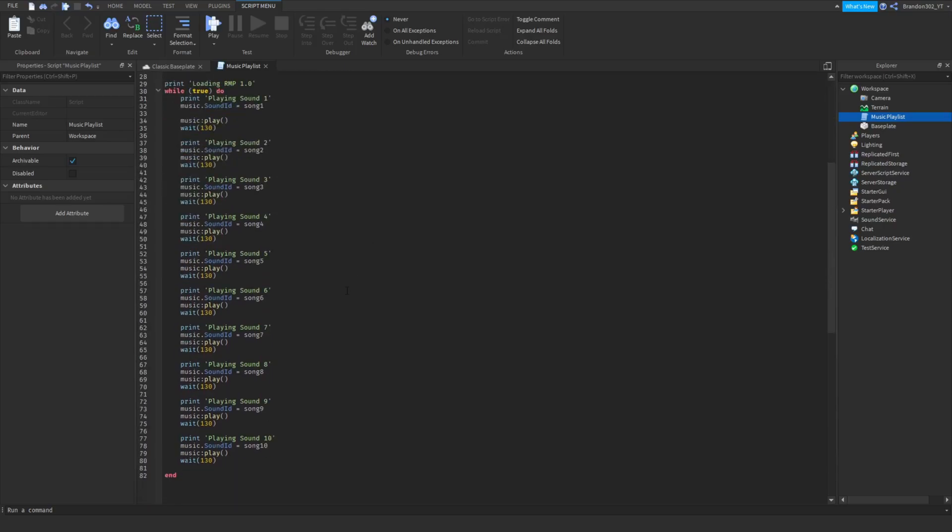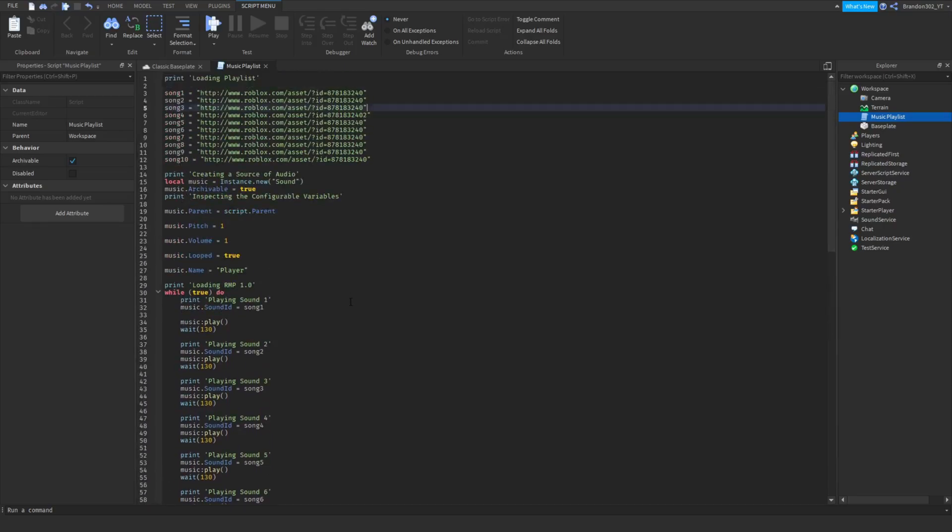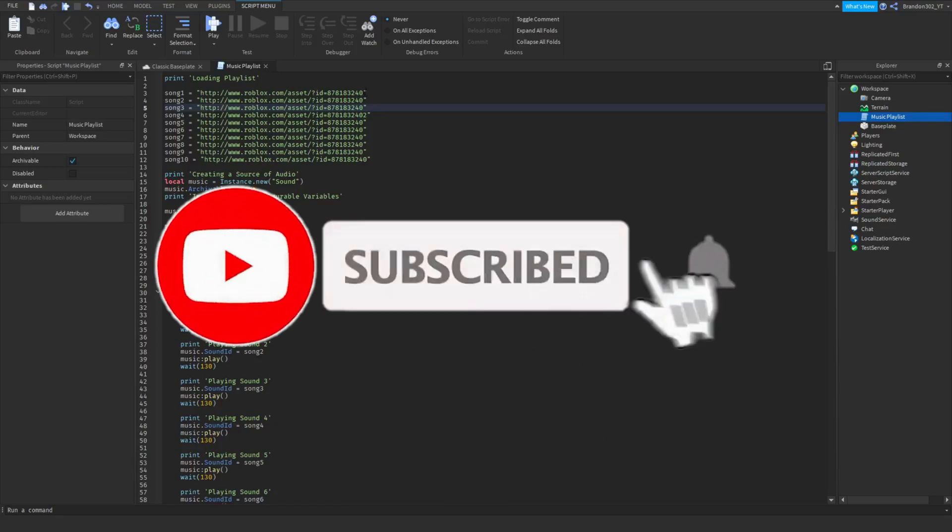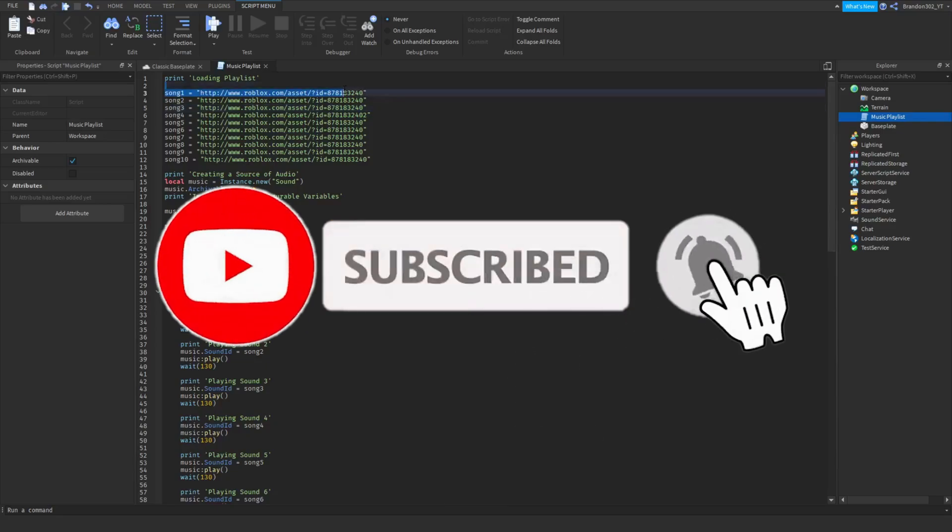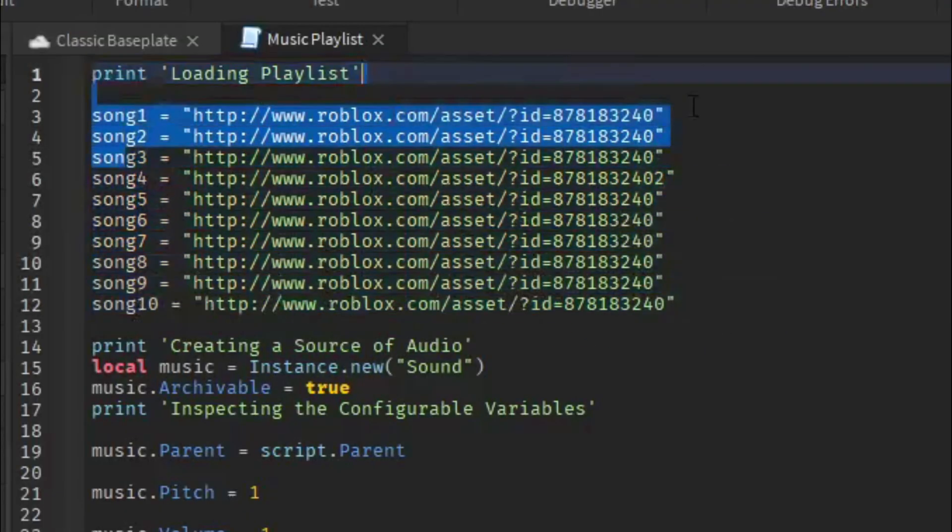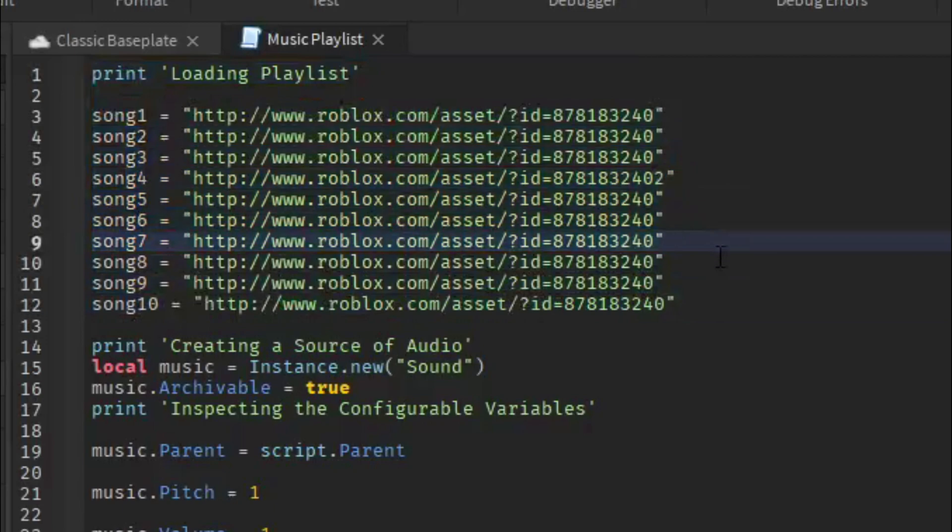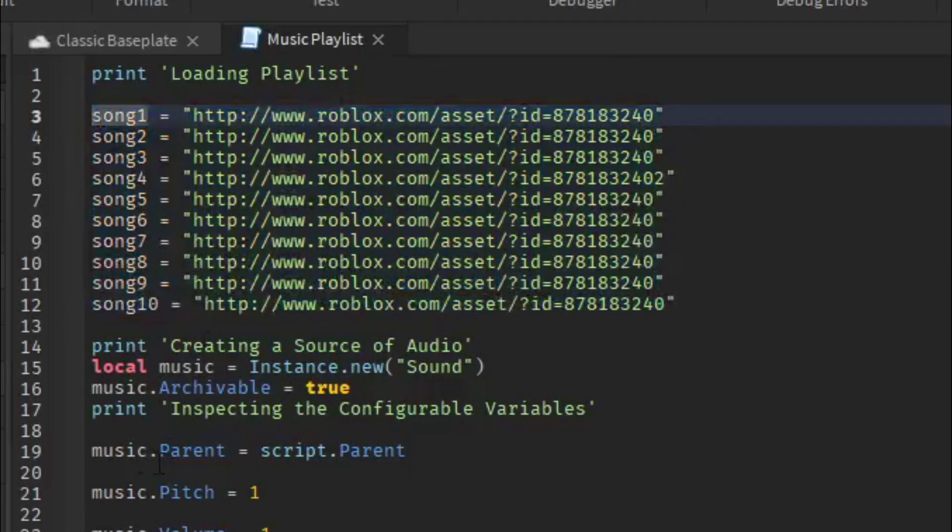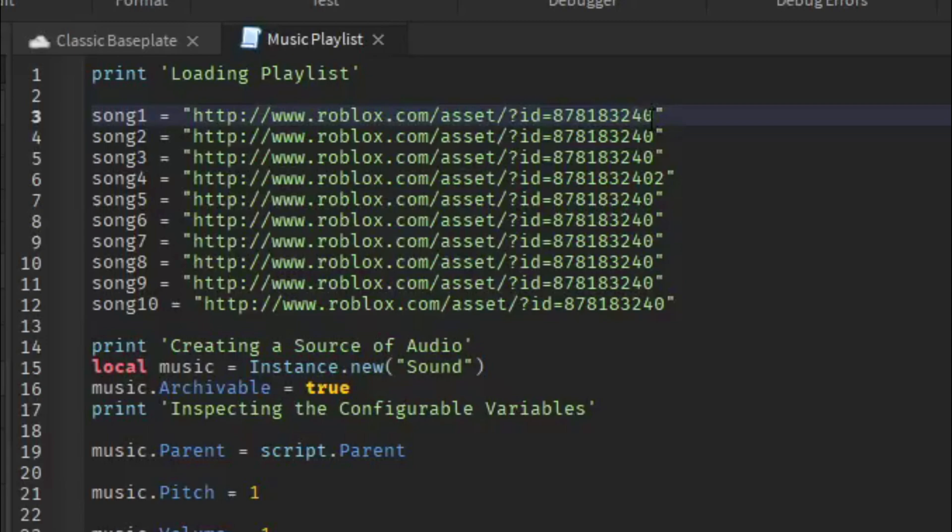If you want to actually play types of music, you have to listen up. Make sure to subscribe and smash the like button if you haven't already. Now here are where your songs are going to be. This script is to play multiple songs for your game.